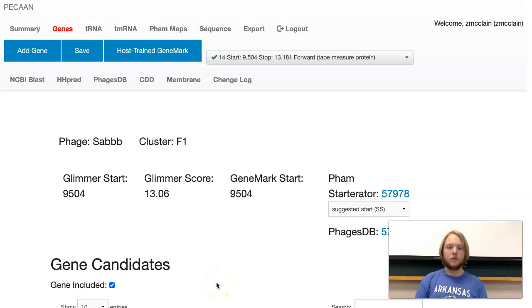Hello, and welcome to the video about GeneMark. This video will teach you how to use GeneMark, what everything in GeneMark means, and why it's important.